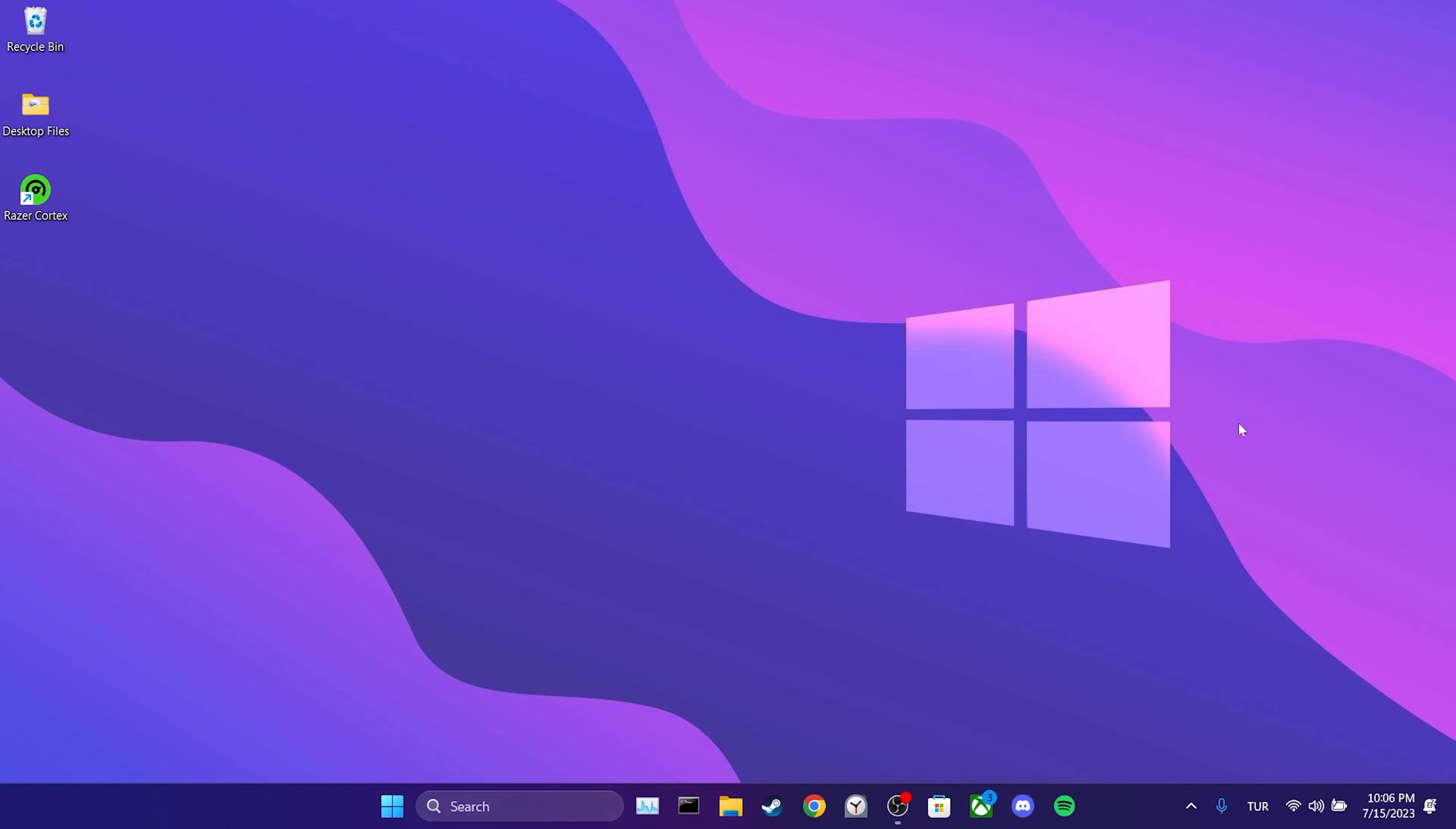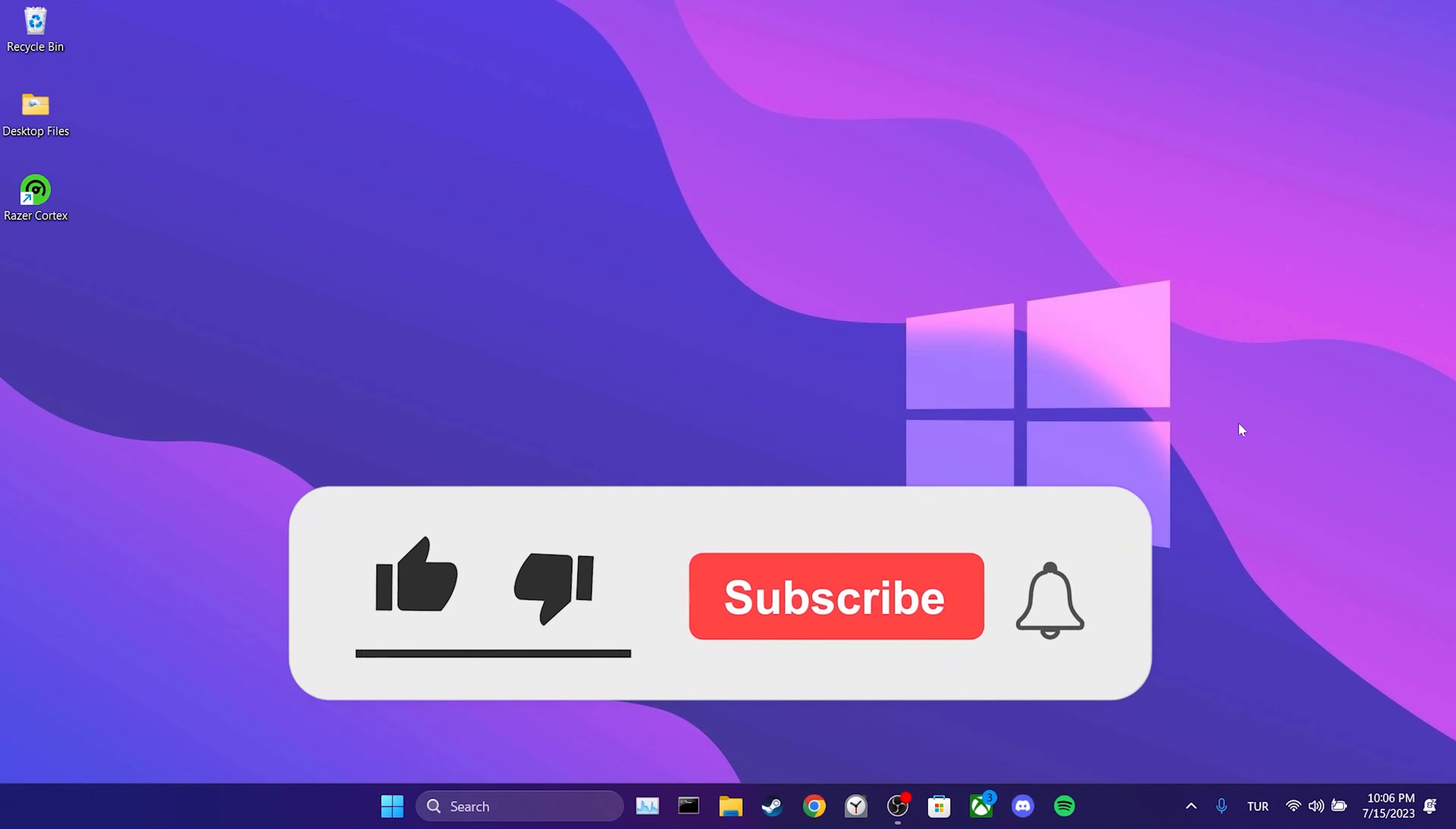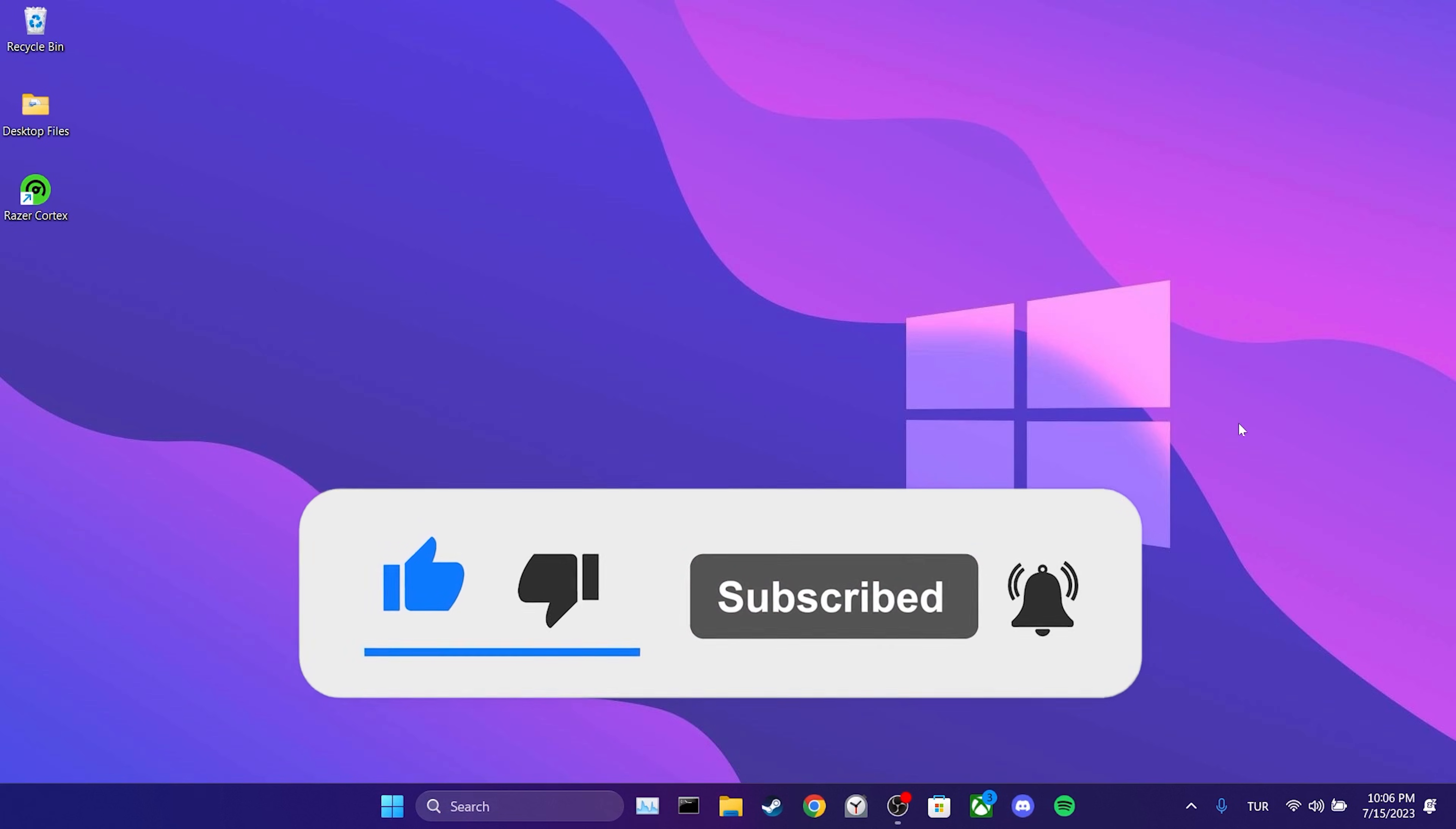We have come to the end of the video. I hope this solution fixed your problem. If the video helped you, don't forget to like the video. You can also subscribe to my channel to support me. Take care and see you in the next video.